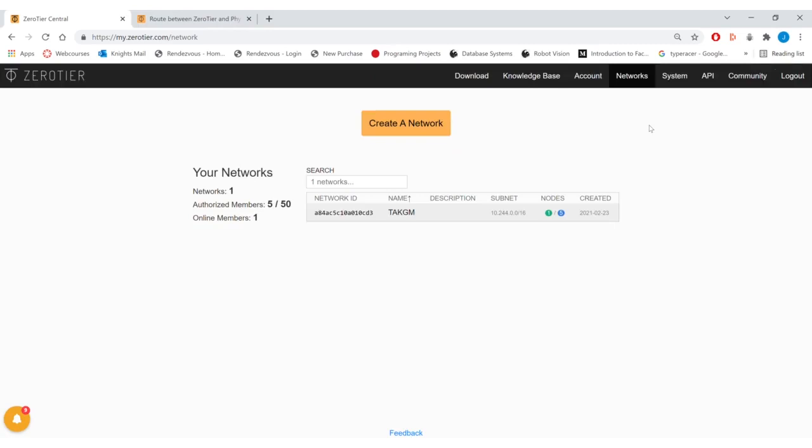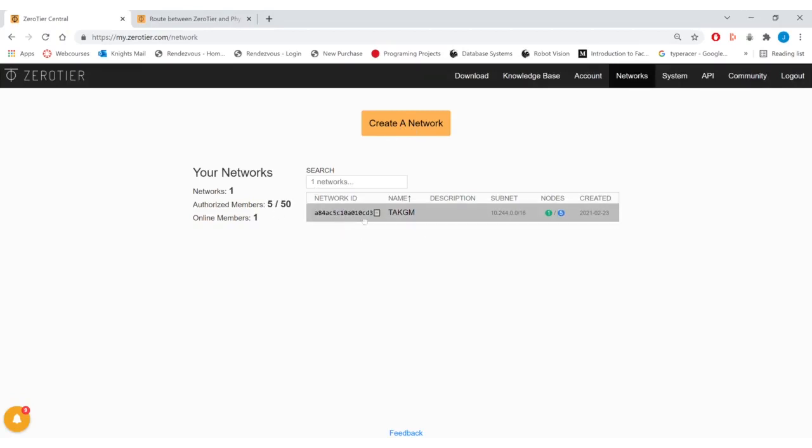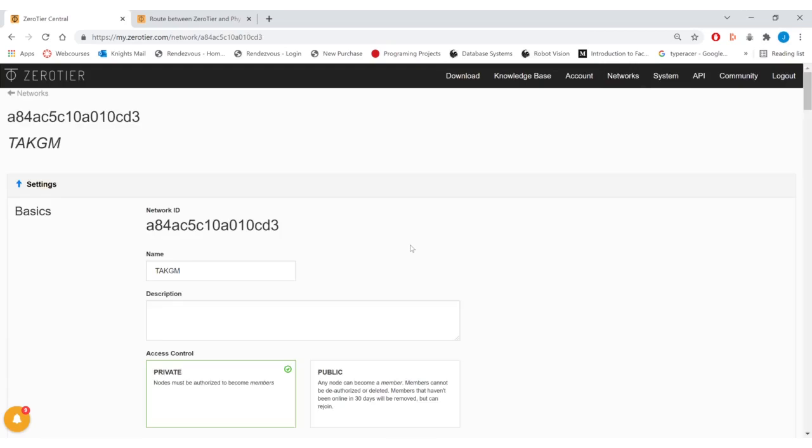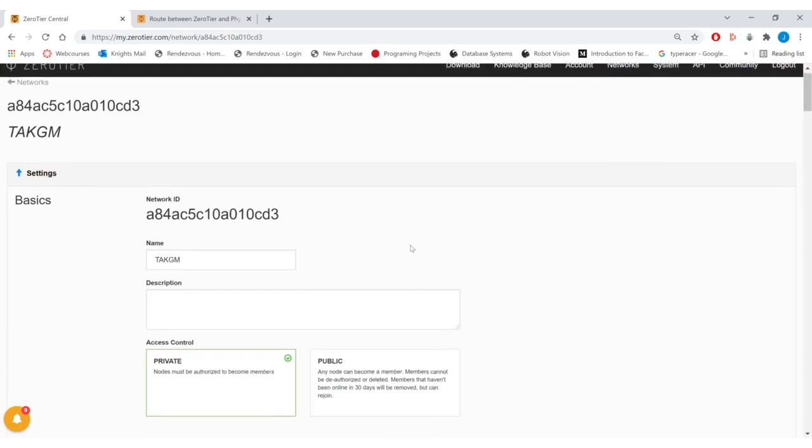To create a network you'll want to create a Zero-Tier account and sign into it, then navigate to the networks tab. You can select create a new network to populate a new network in this table below. Each network will have a unique ID and you can select the name in order to configure the network.